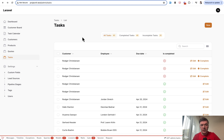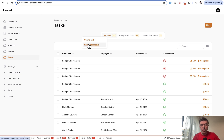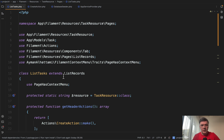And the result is this. Here I am in my task page, I right-click and I have two items: to quickly create a task, or to filter the completed tasks — which is the same as the tab above the table.